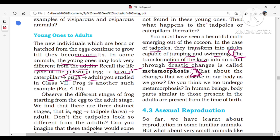What is metamorphosis? The transformation of the larva into an adult through drastic changes is called metamorphosis. What about the changes we observe in our own body as we grow? Do human beings undergo metamorphosis? In human beings, the body parts present at birth are similar to those present in adults, so human beings do not show metamorphosis.